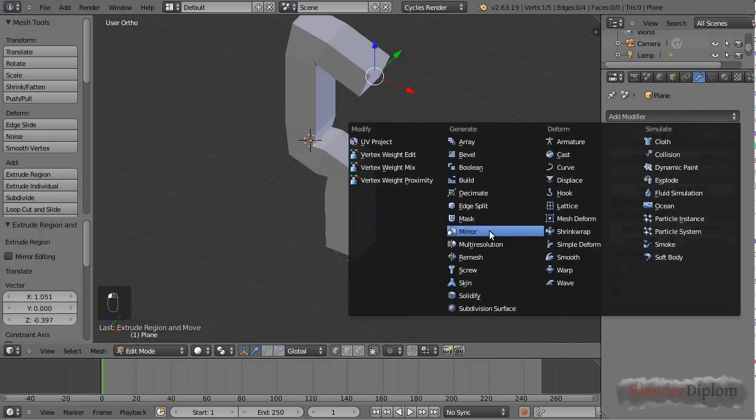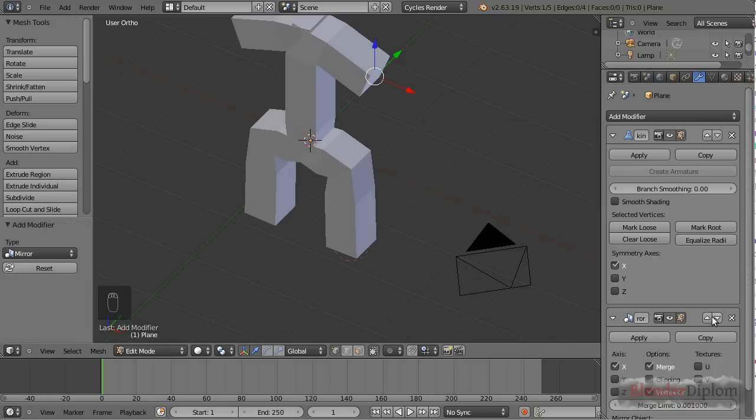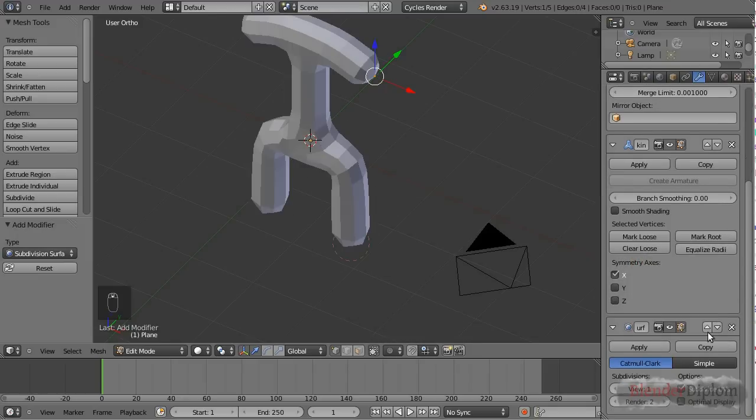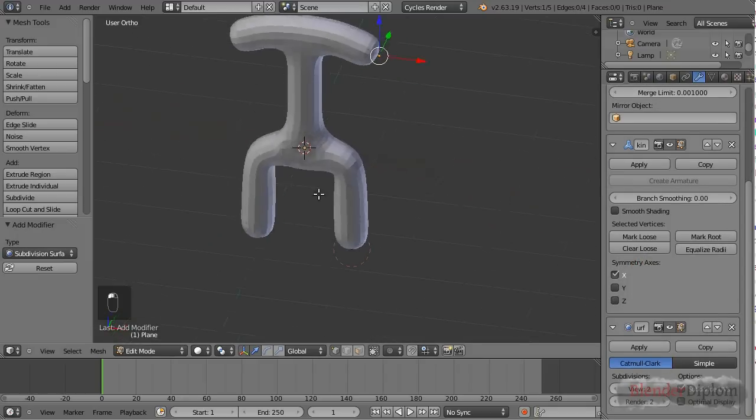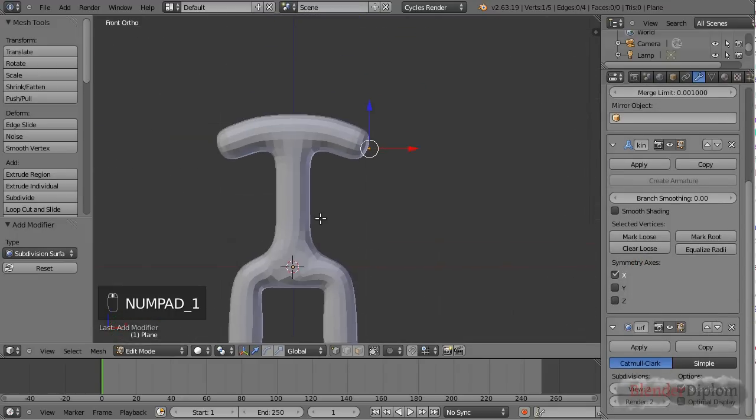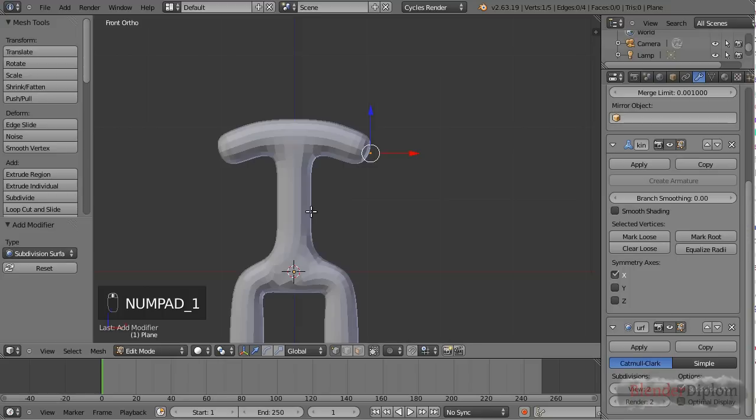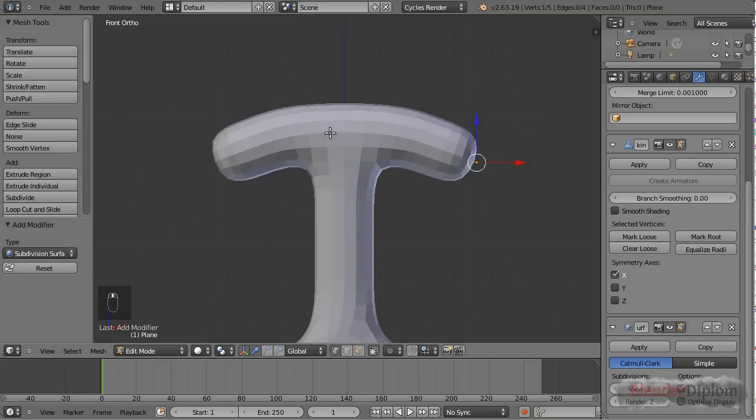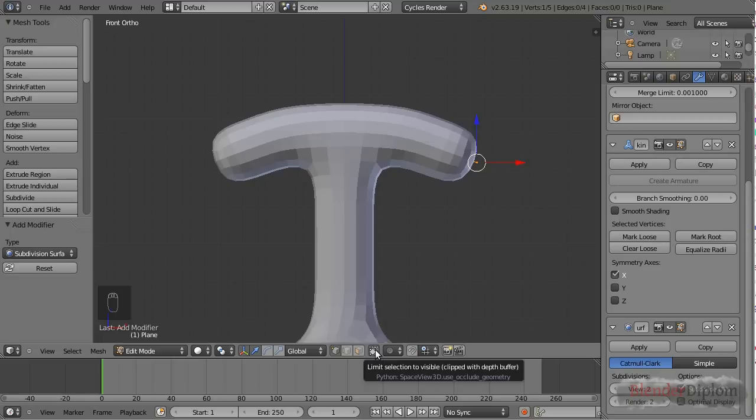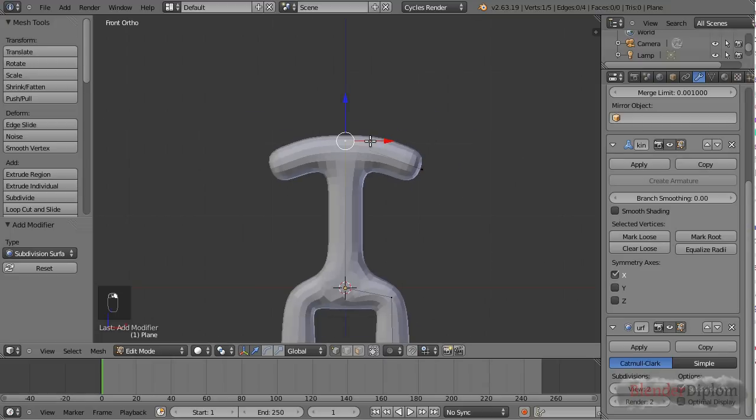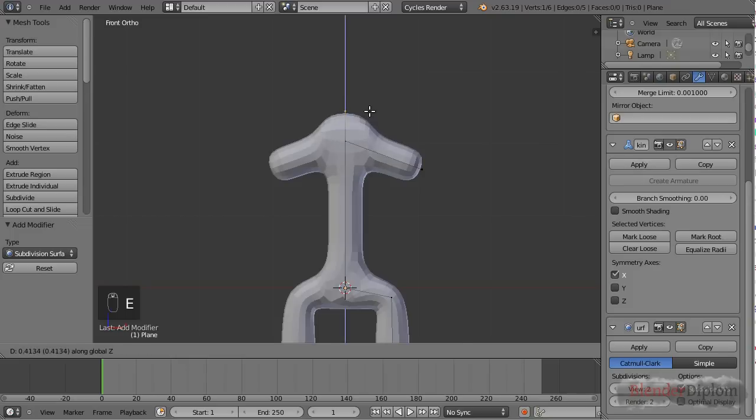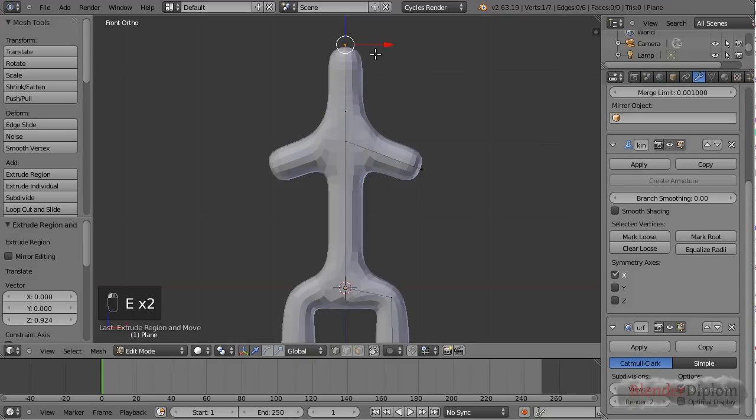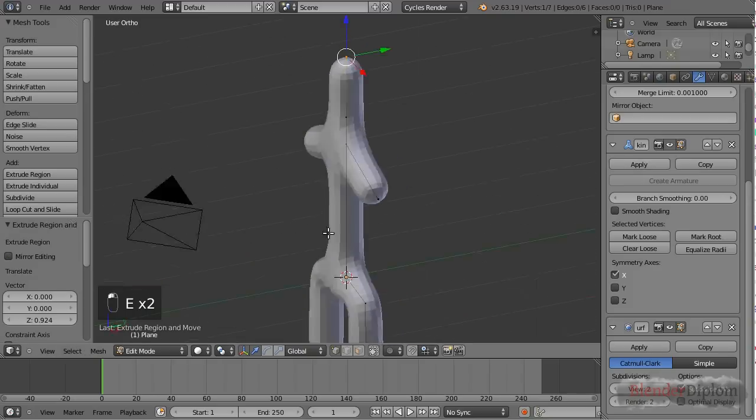And now if I'm adding a mirror modifier and a subsurf modifier you should already see where this is going. Let me first go back to edit mode and you can see the skeleton that we are actually creating right now because limit selection to visible is still turned on. Once I turn this off you can see it and let me extrude some stuff a little further.